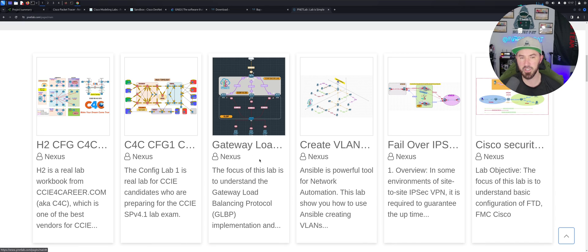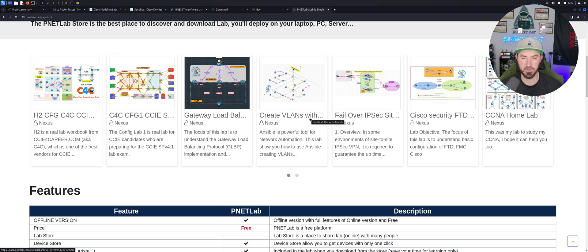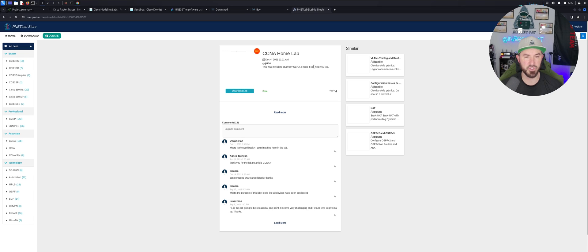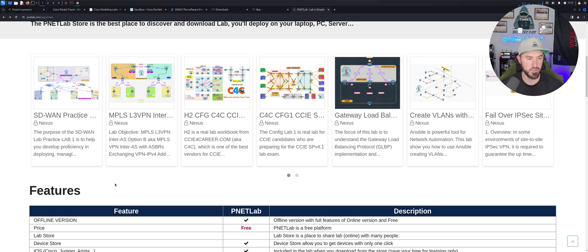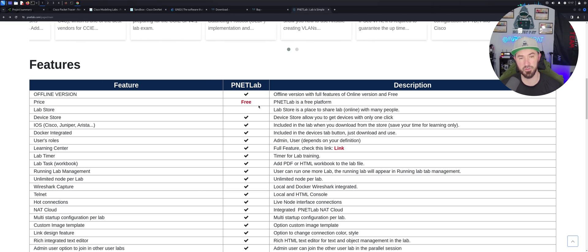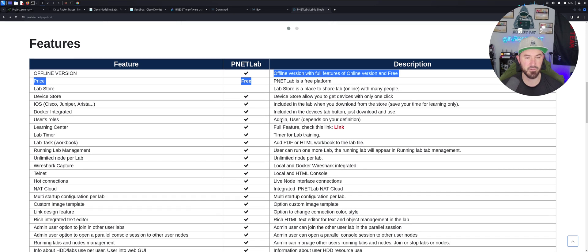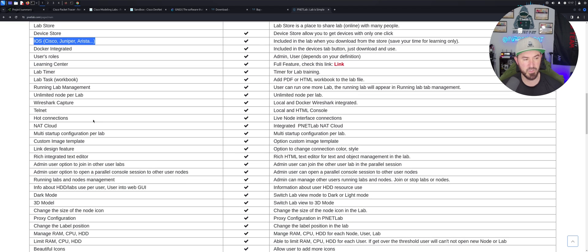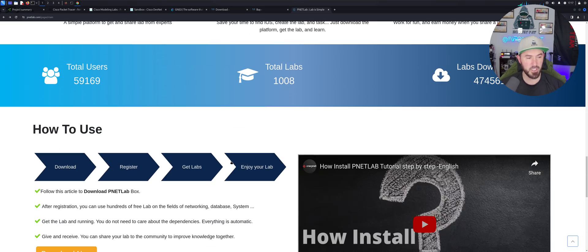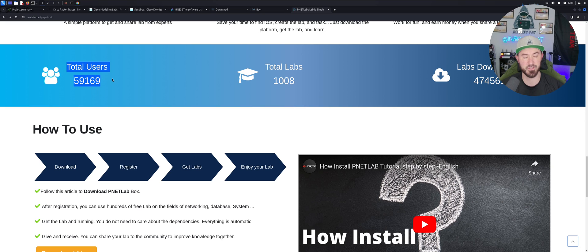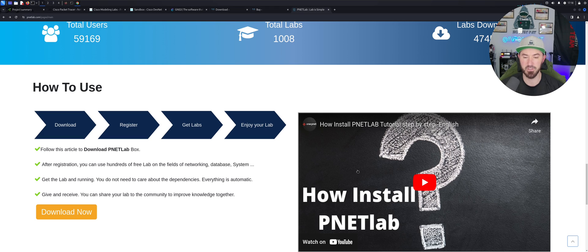All right, so if you want to check out some of the labs, you can go to the store. But for example, let's keep coming down here. We can see different kinds of labs here. Obviously this is pretty big. So you can see gateway load balancing, creating VLANs with Ansible. You get the gist, CCNA home lab. So this looks pretty cool. Obviously you can download the CCNA home lab if you're looking to get CCNA. So let's keep coming down here to the features, so the free one. It's, I guess this is all free anyway. I didn't just have to pay for the actual labs, and you can see free lab time, the images, Docker integrated. There's a lot of stuff here.